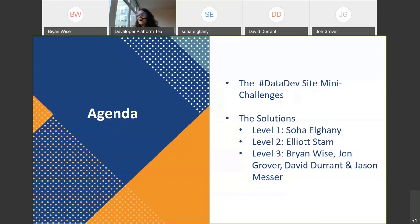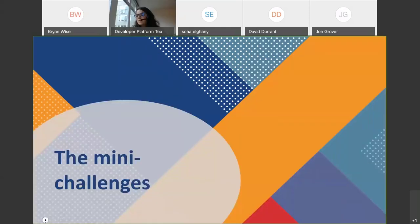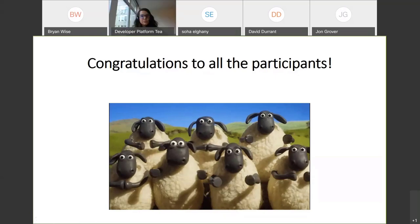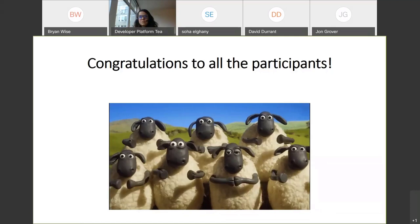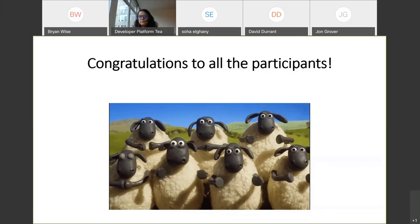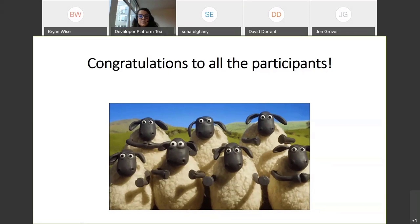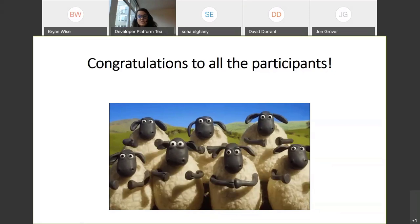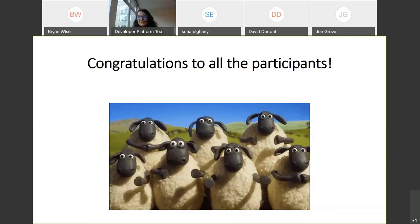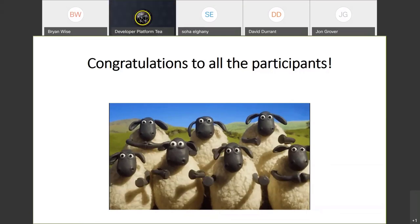First, we're going to introduce you to what the Data Dev site mini-challenges are. You might not be aware of them, and you might want to know more before we get started and show the solutions. Then we'll go over the solutions. Level one is going to be presented by Soha, level two by Elliot, and level three by the team — Brian, John, David, and Jason. I just want to spend one minute to congratulate every participant. We got so many submissions from all around the world, from different levels and different backgrounds. Some people, it was the first time they actually did some JavaScript, coding, or used the extension API. Thank you all for participating, and congratulations again.